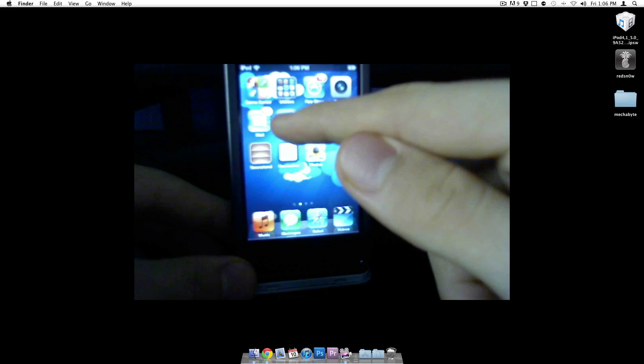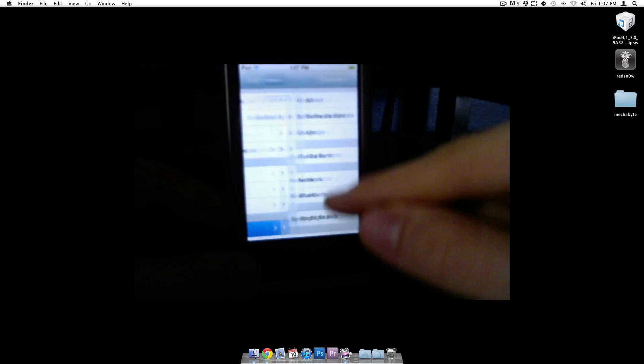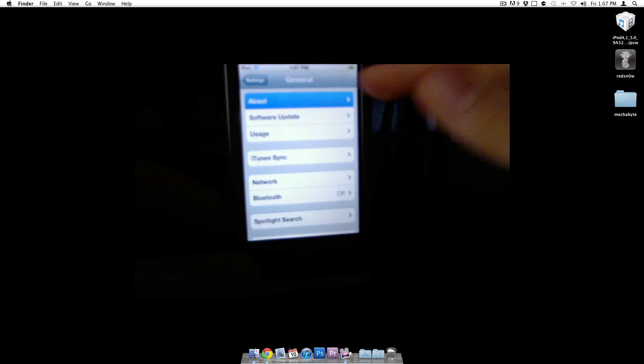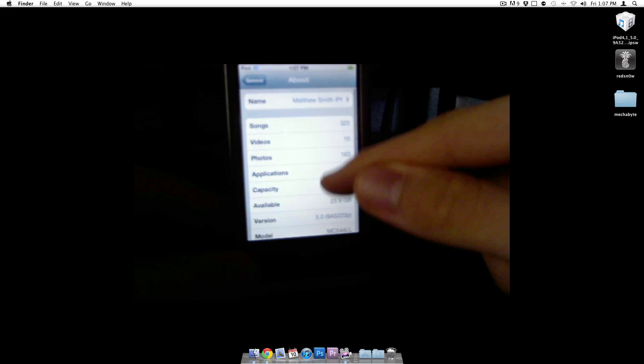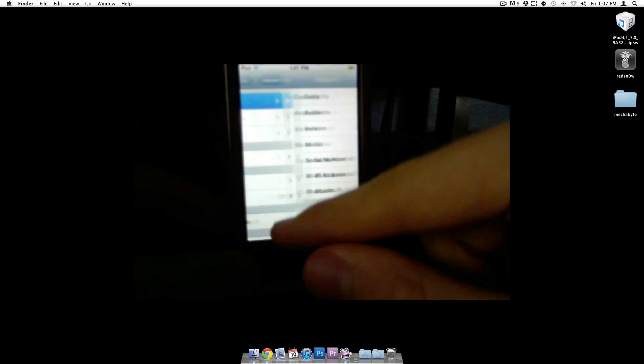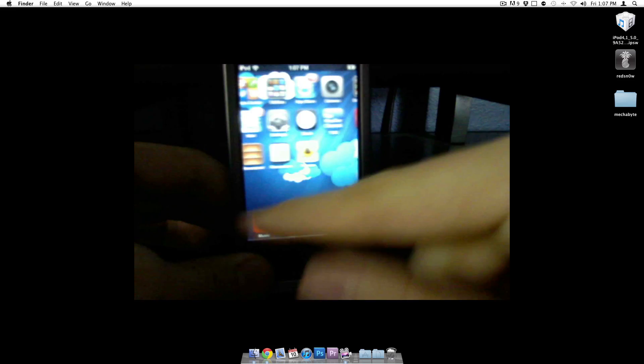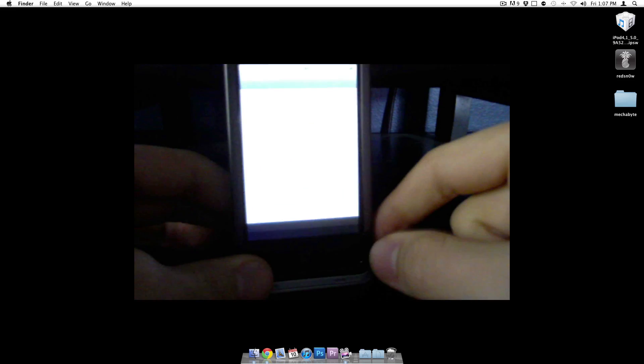Just to prove you guys again, this is on iOS 5. I didn't cut the video or anything. Let's go to general, about, scroll down. Right there. Version 5.0.